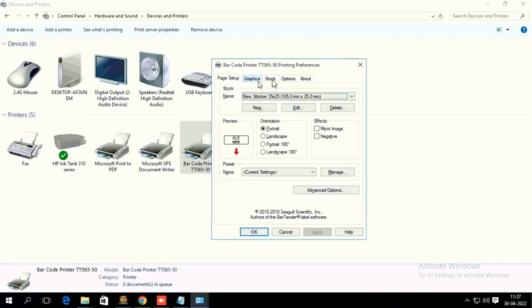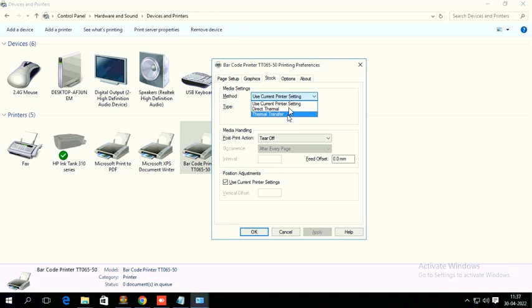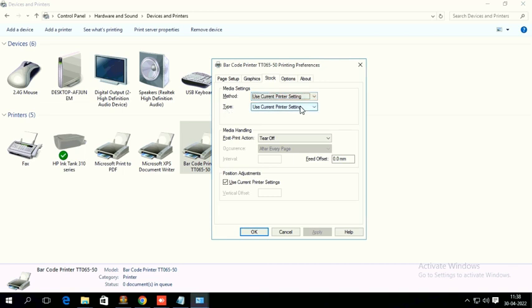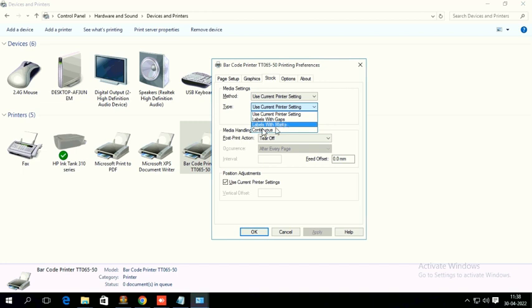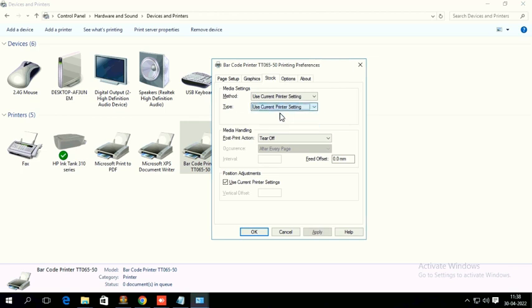There are some other settings you can look for. If you want to make some different settings, like in Method, I have set it here as Use current printer settings, default settings it will take. Or else if you want to mention, here you can see Direct thermal, Thermal transfer, two options. If you are using direct thermal stickers, you have to select this direct thermal method. If you are using ribbon roll, you need to select thermal transfer. I have listed it here as Use current printer settings. In Type, you have to mention what kind of sticker you are using. Label with gaps, or label with marks, or continuous. Here I am going to select Label with gaps. Or we can let it use current printer settings to make this printer work in its default settings.